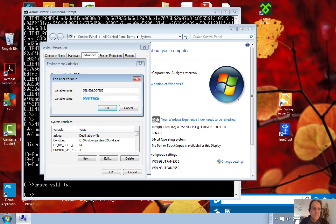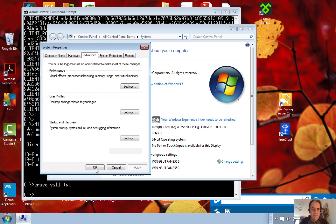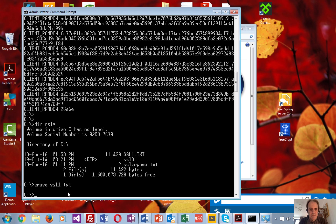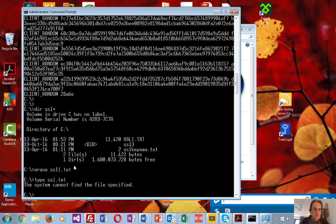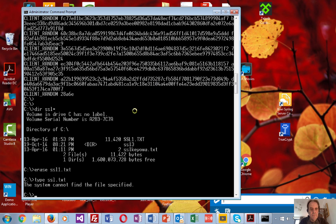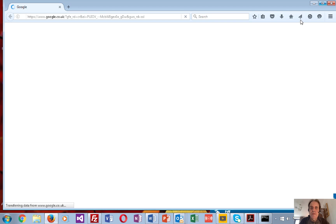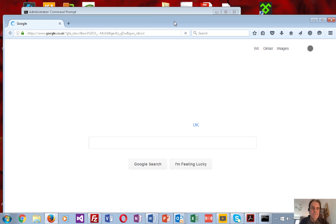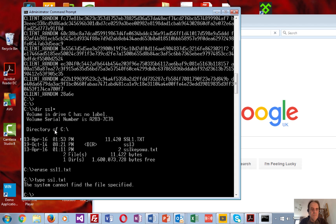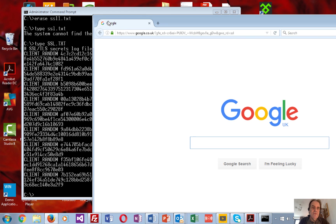We'll change that to ssl.txt and that sets us up. That file doesn't exist yet, so we'll just open up Firefox and it should open to Google. And there we go — already it's stored all the keys there.